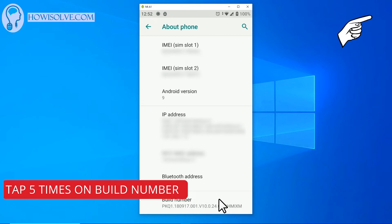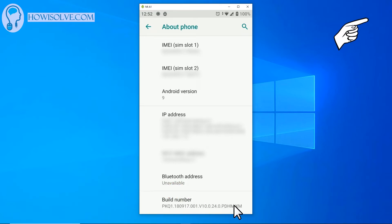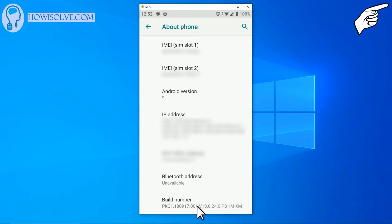And now you simply go down and at the bottom you will see the build number. What you have to do to enable developer mode in Android phone is to click this build number, tap on this build number at least five times.